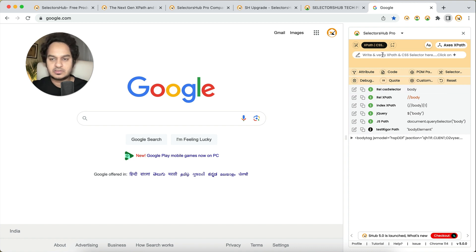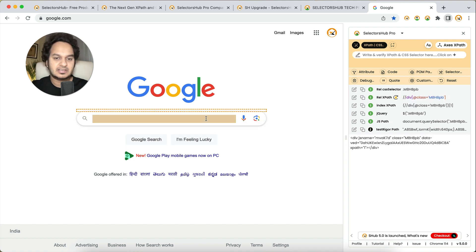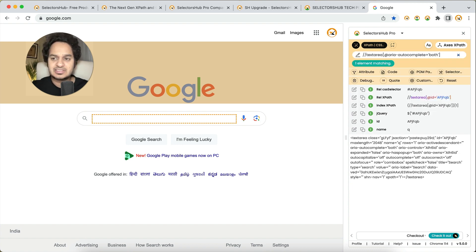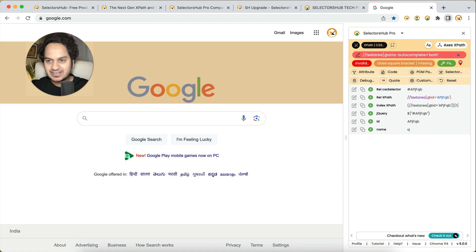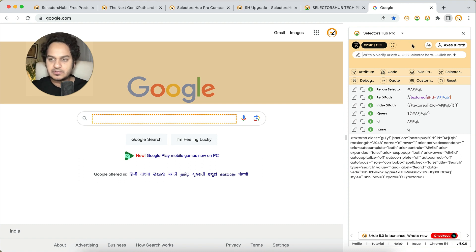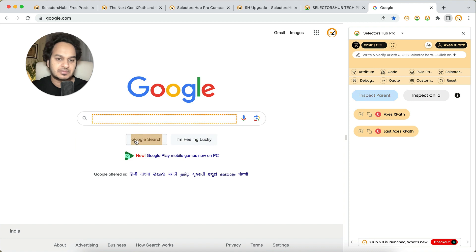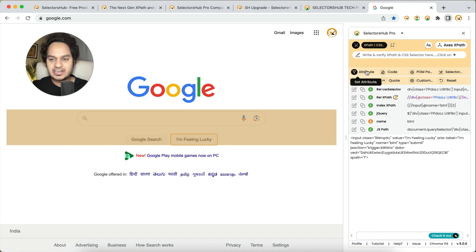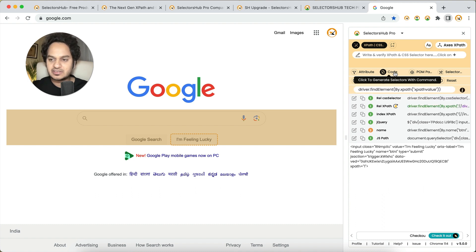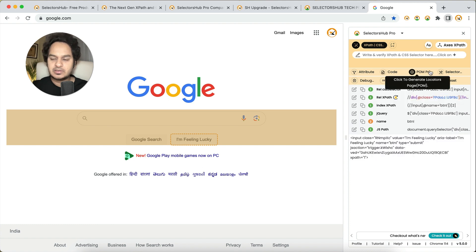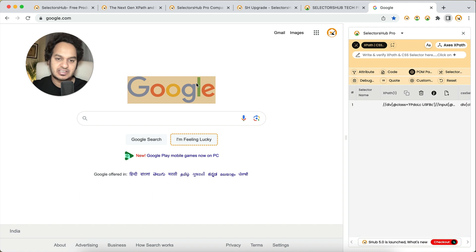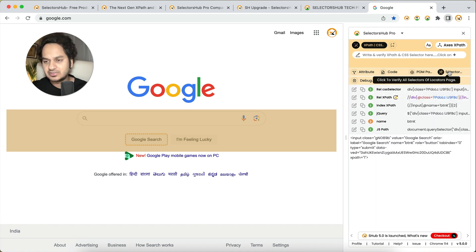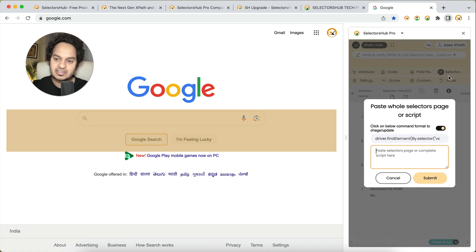If you want to write your own XPath or selectors, inspect any element and start typing — you will see auto-suggestions. If you make any mistake it will show you whether the selector is valid or invalid and what is missing. To generate axes-based XPath, click the button and inspect two elements — it will be generated and you can copy and edit it. The attribute filter is also available. To generate XPath and selectors with code, click on the button and it generates there. For locator page generation, click and start inspecting elements — the locator page will be generated.